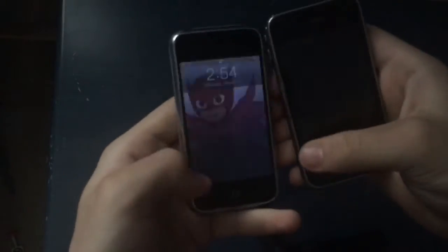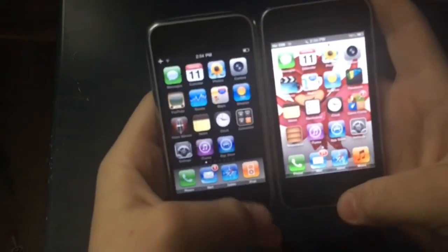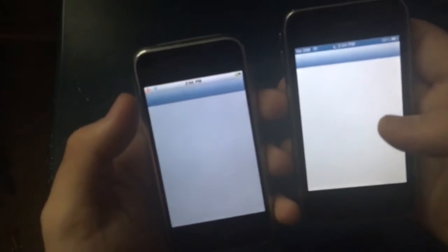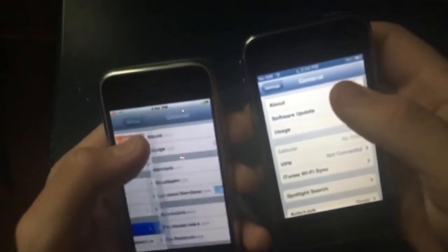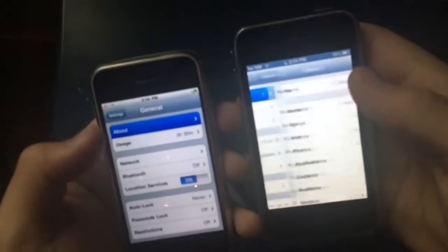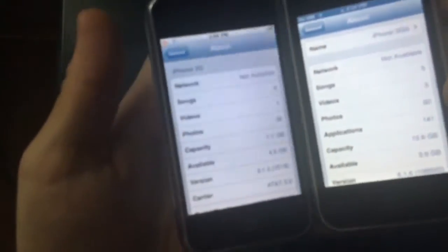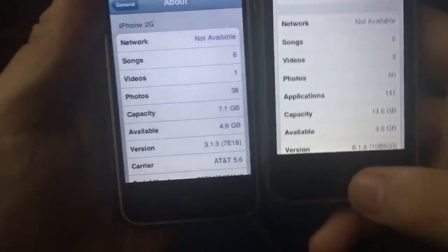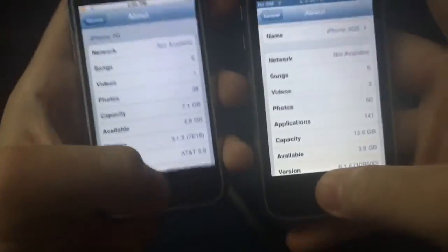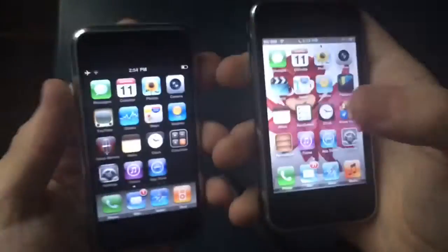Hey guys, this is Austin Pro. Today I'm going to be comparing iOS 3 to iOS 6 — specifically 3.1.3 and 6.6 — on the iPhone 2G and the iPhone 3GS. This is one thing I've never done before.